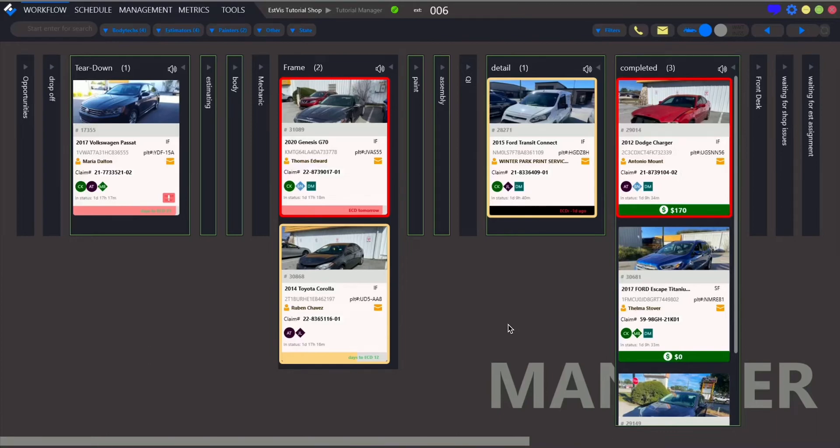Hi! Now we are going to speak about ordering parts. Astviz makes parts processing faster and convenient.